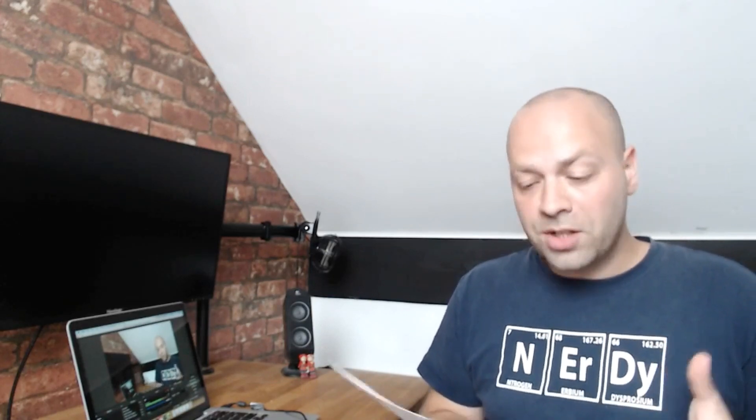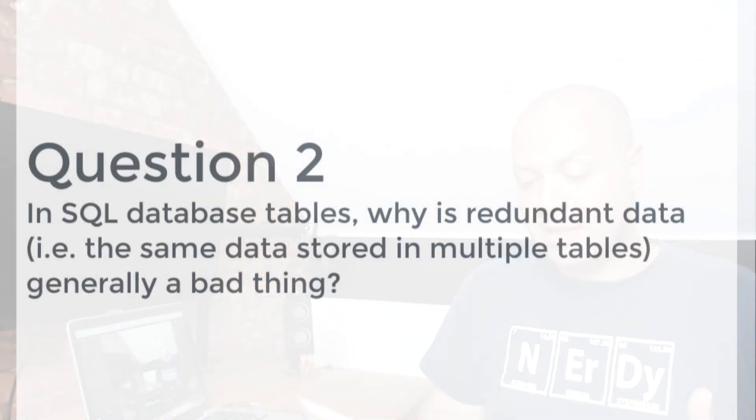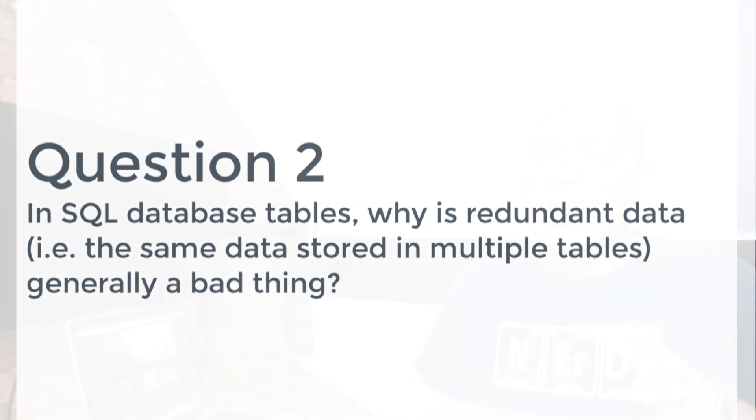Question two, as I say, this is more PHP related, so it's starting to ask about SQL databases. The question is: in SQL database tables, why is redundant data—in other words, the same data stored in multiple tables—generally a bad thing?